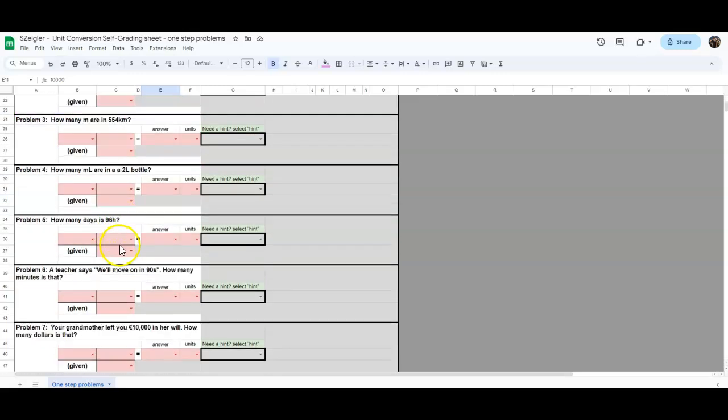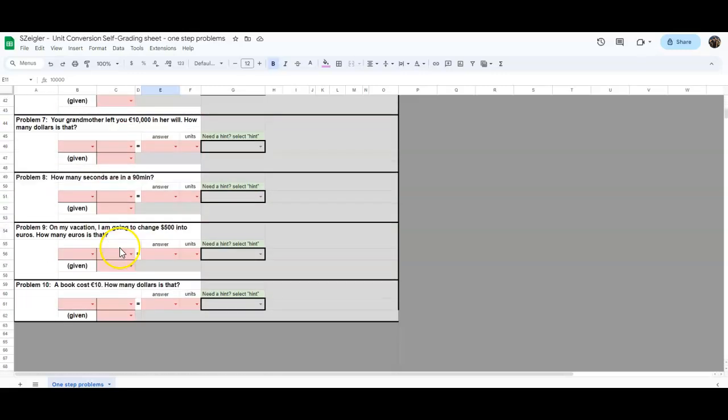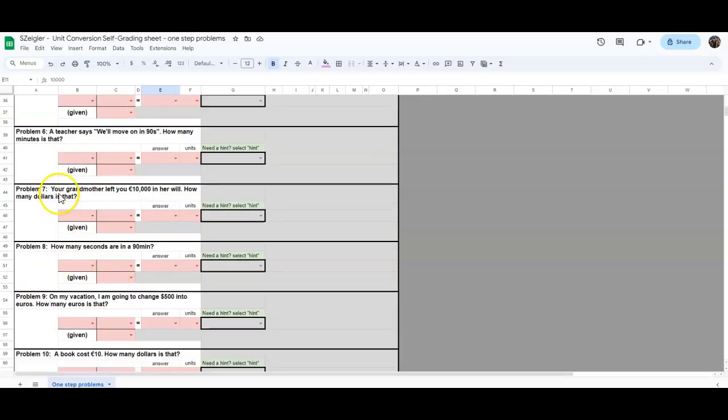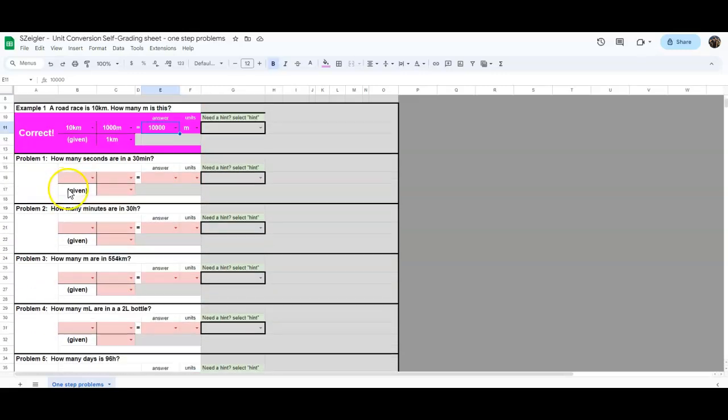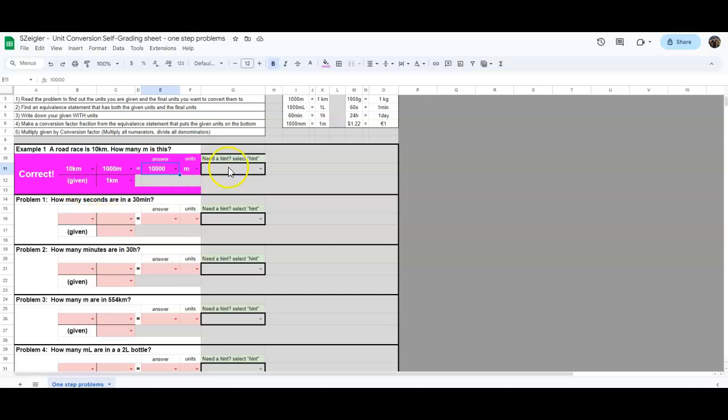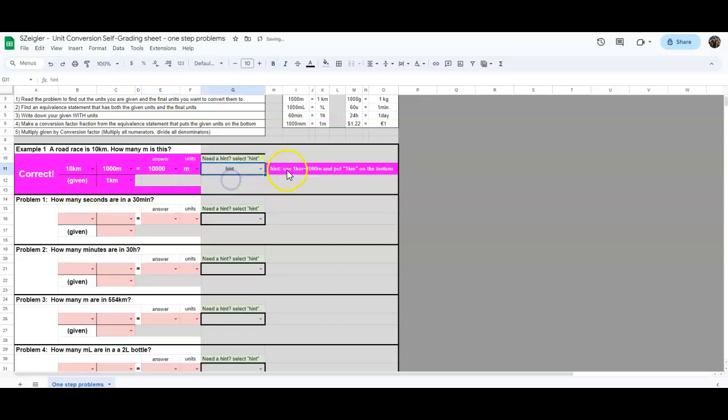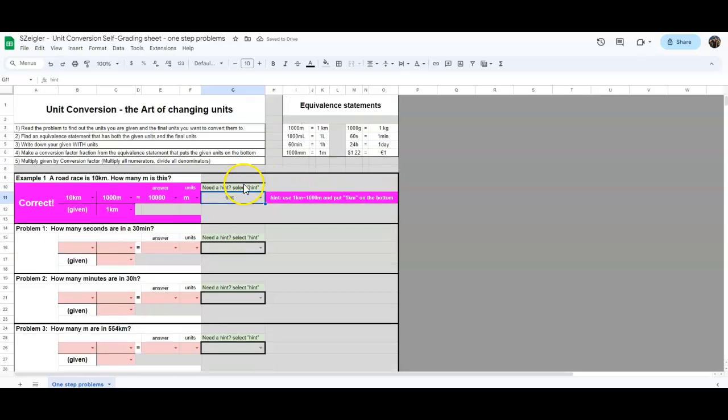If you have this entire sheet completed, the whole thing will say correct in all the different colors. If you need a hint, all you do is go here, click on hint, and it gives you the hint. If you have any questions, please make sure you reach out when you are finished.